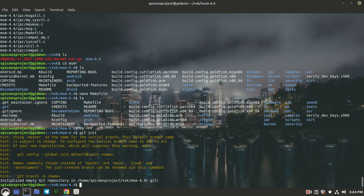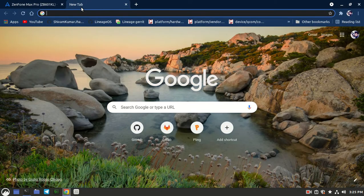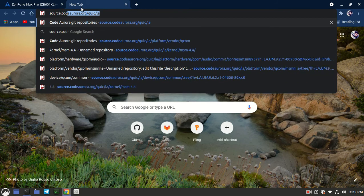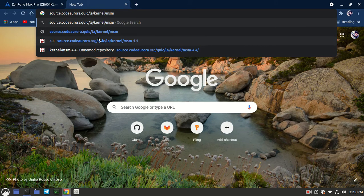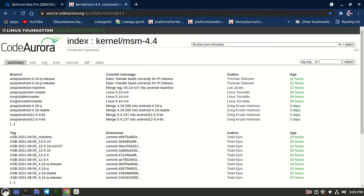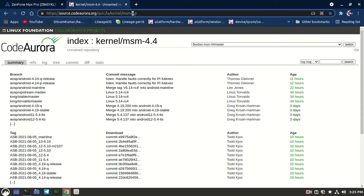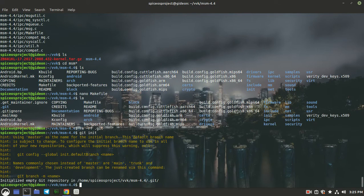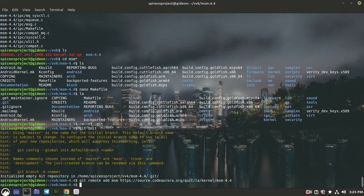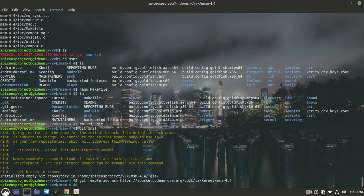Next, we need to add the CAF kernel source as a remote. Let's go into the CAF kernel source. We are into the CAF kernel source — here I'm taking the msm 4.4 kernel version. If yours is other than 4.4, such as 4.19 or 3.18, just change it there. Now copy the whole address and type: git remote add msm, then paste that link. Now we need to fetch all the tags present in that kernel source.